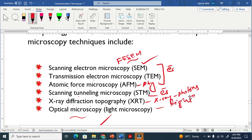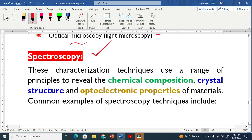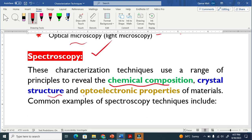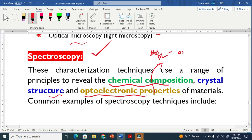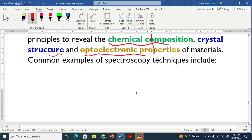Now let's discuss the spectroscopy techniques. Spectroscopy techniques are used to reveal the chemical composition, the crystal structure, or the optoelectronic properties. Optoelectronic properties mean optical and electrical properties, such as absorbance, photoluminescence (PL), emission, and band gap energy.